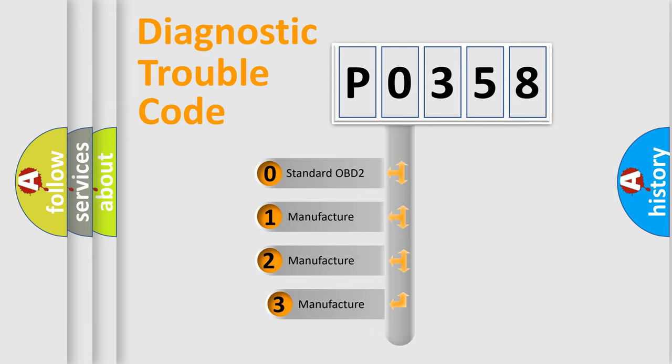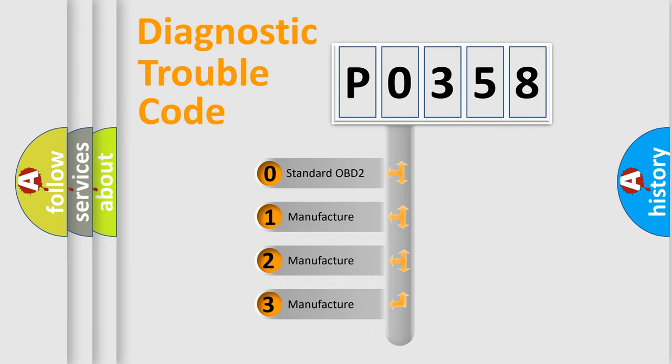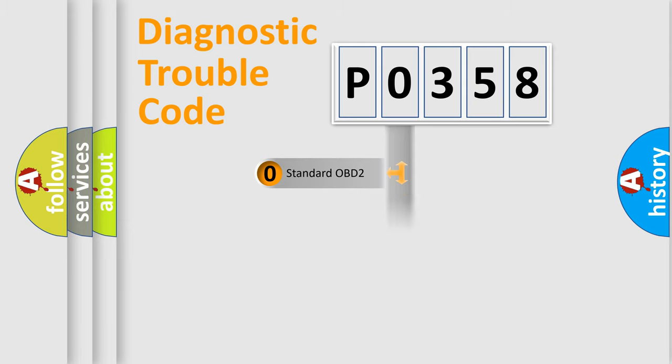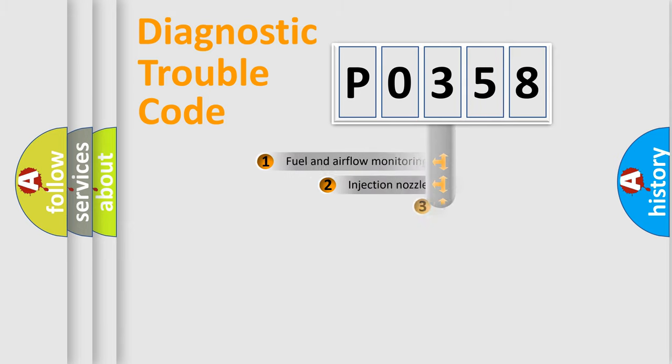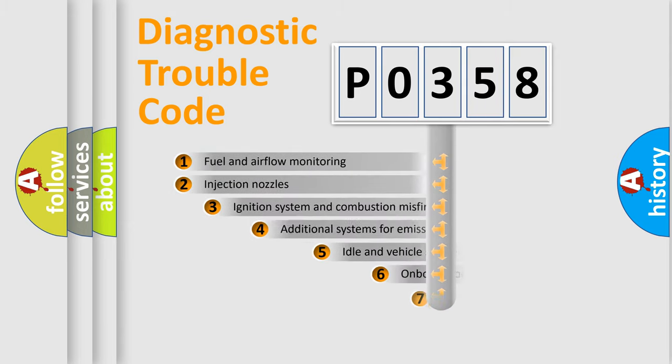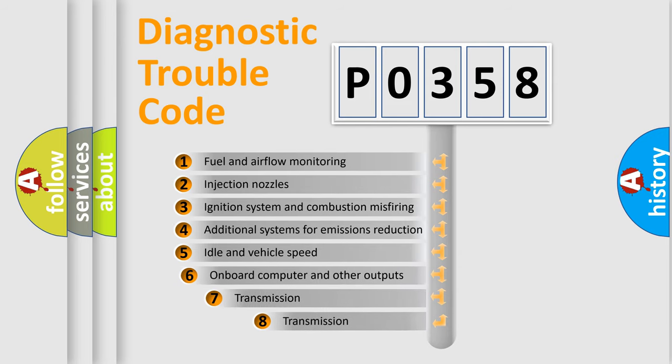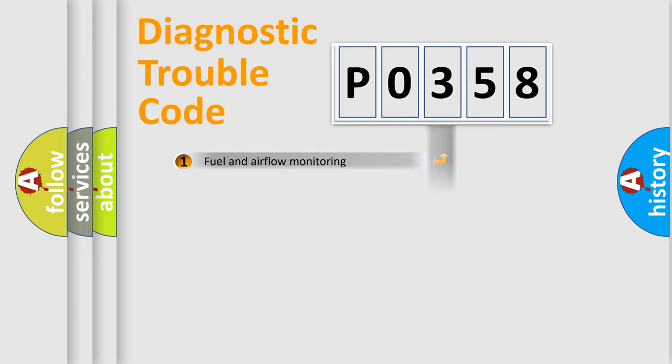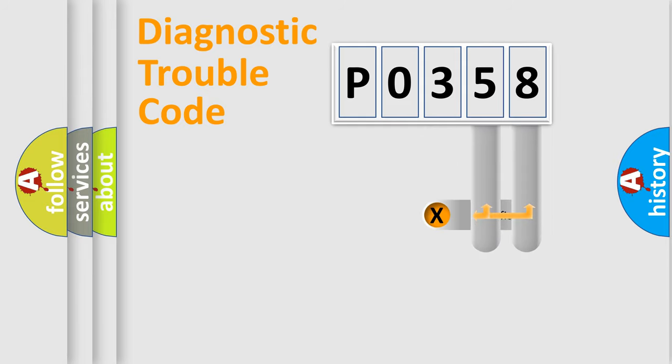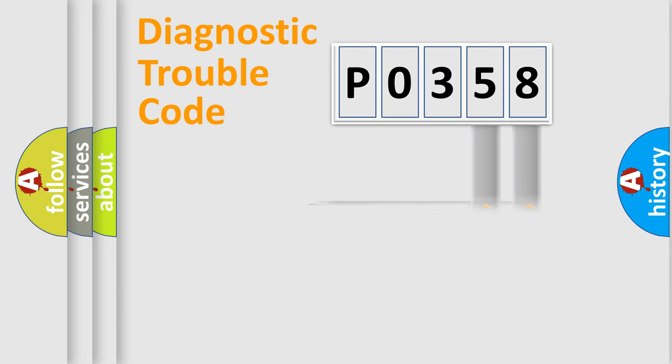If the second character is expressed as zero, it is a standardized error. In the case of numbers 1, 2, 3, it is a more specific expression of the car-specific error. The third character specifies a subset of errors. The distribution shown is valid only for the standardized DTC code. Only the last two characters define the specific fault of the group.